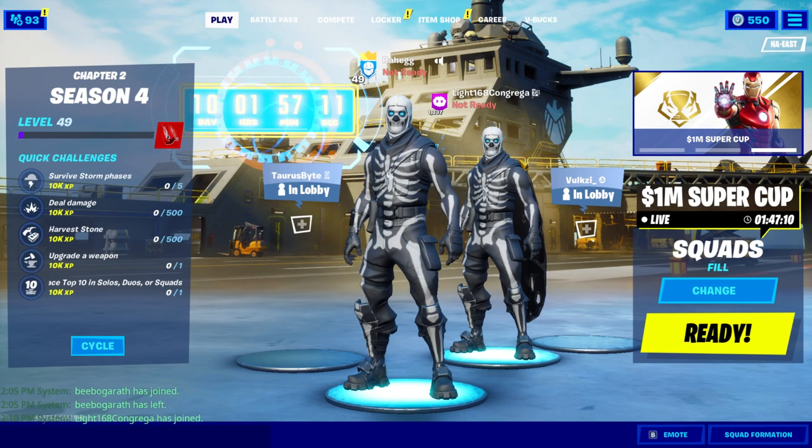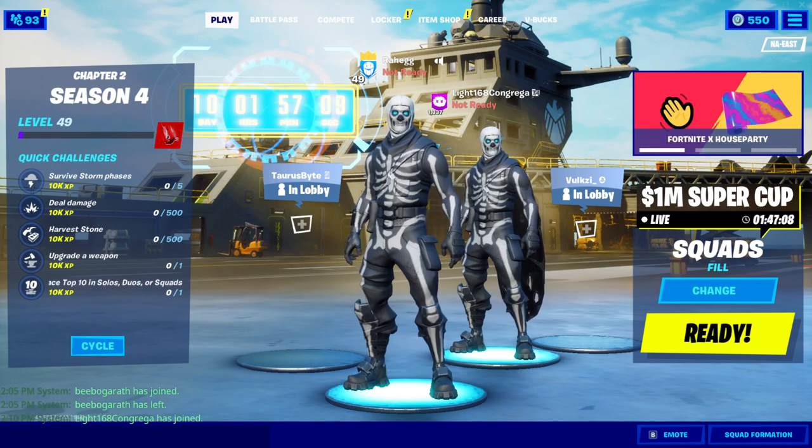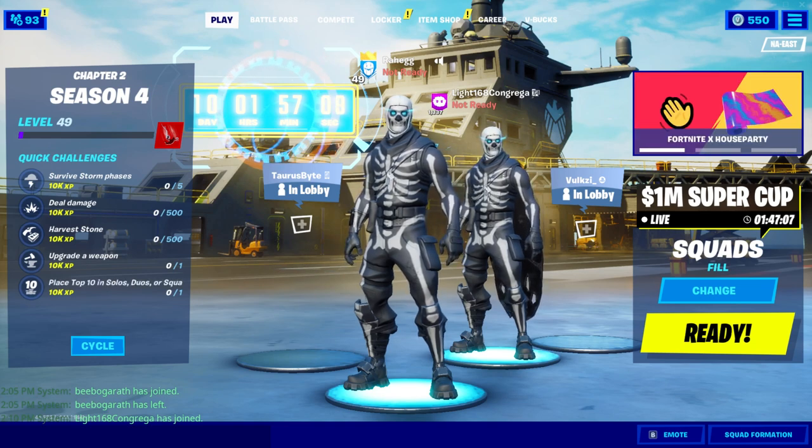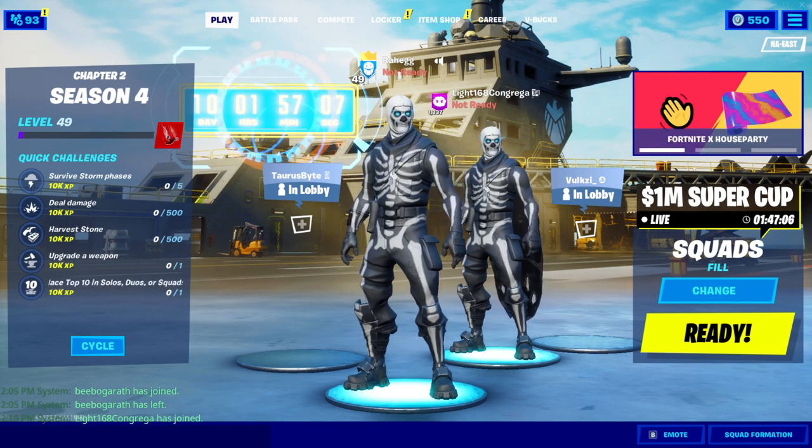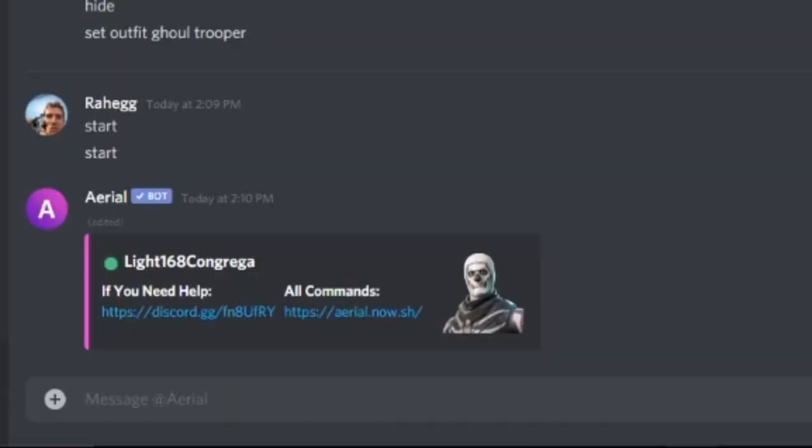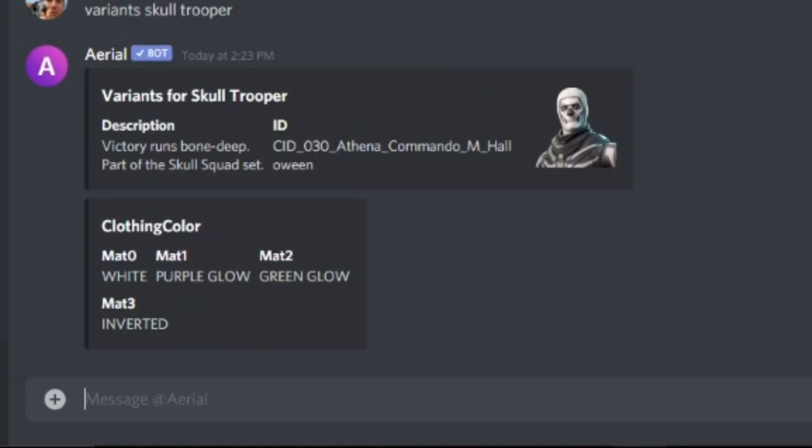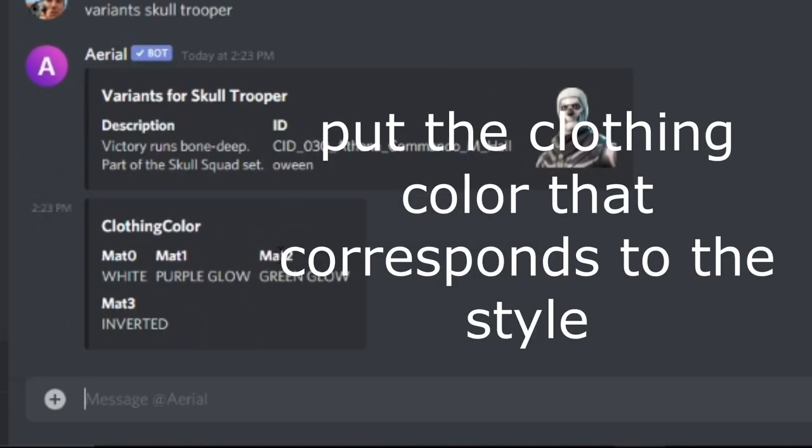So I'm gonna be showing you guys how to do variance of skin. So get the skin you want the variance of. So let's get Skull Trooper variance. So you can go there. There we go. Now there's different ones. So let's do Purple glow.